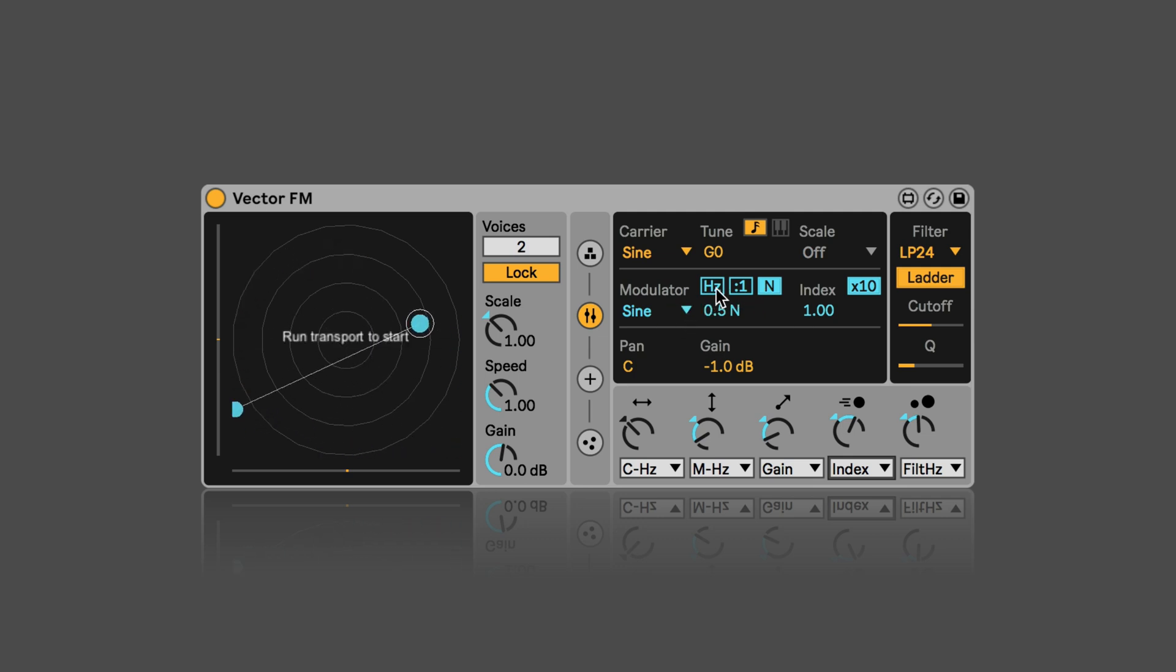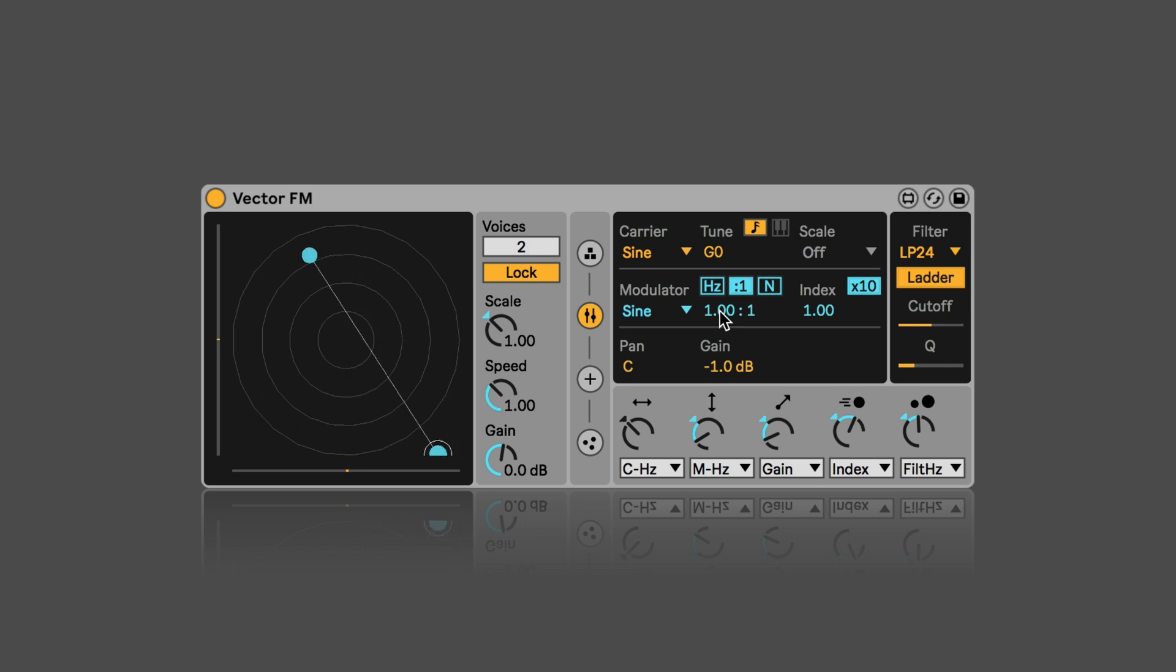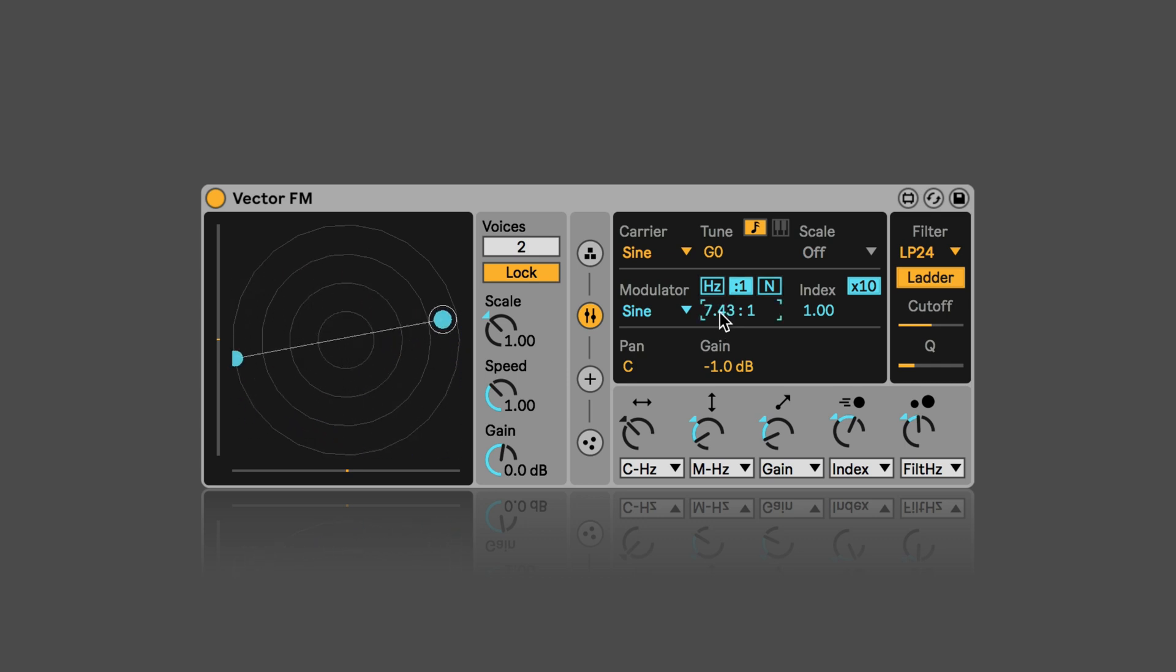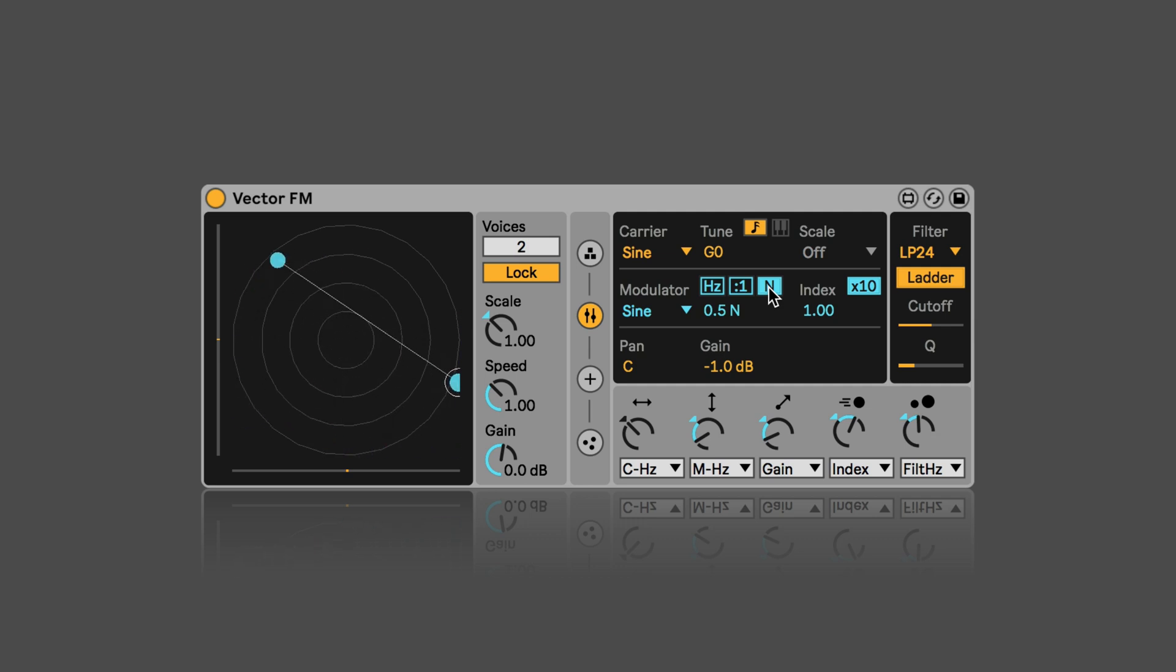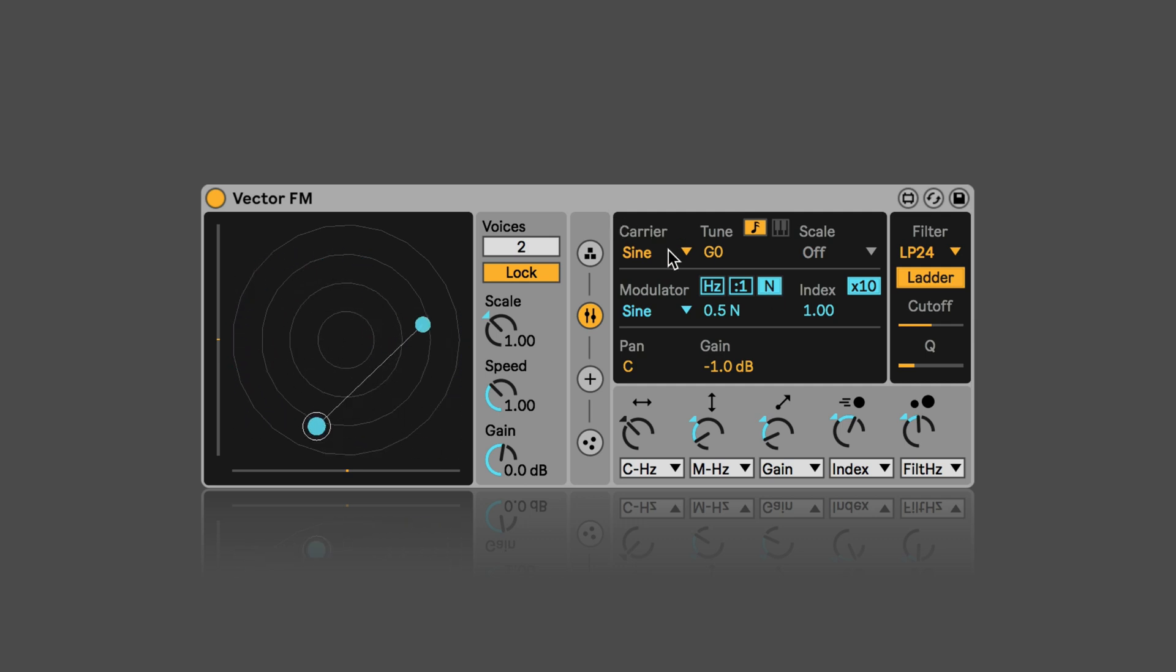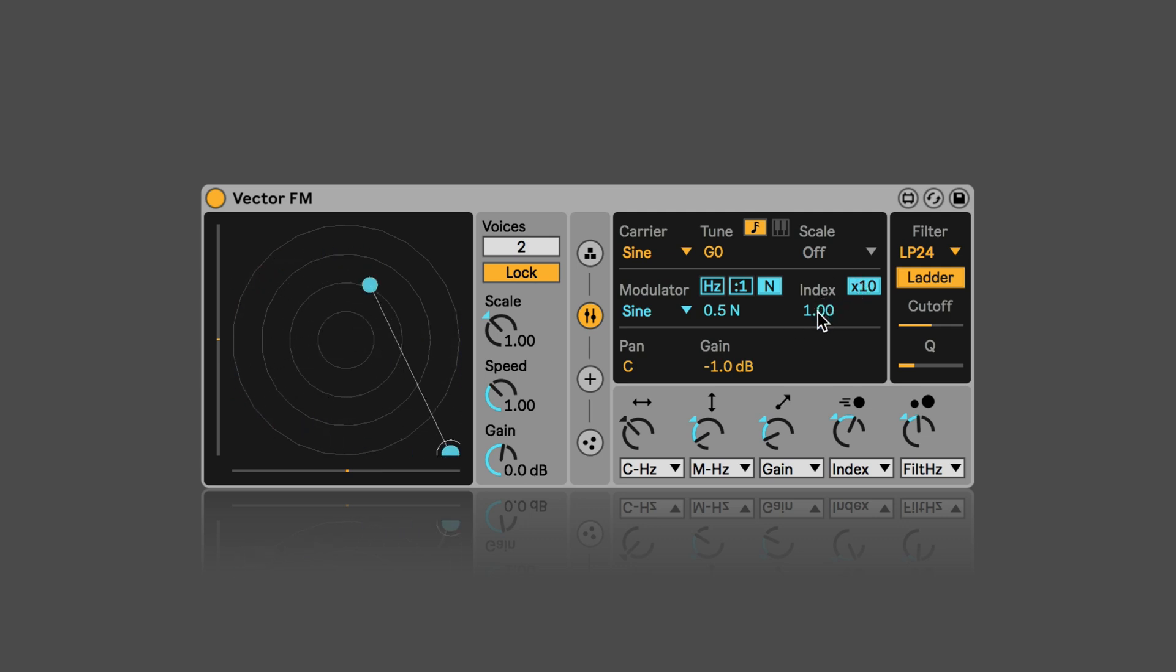The modulator frequency can be set as well, either in hertz or ratio tuning to the carrier frequency, or the order of harmonics based on carrier frequency. And then you can multiply this, and this is in powers of 10.